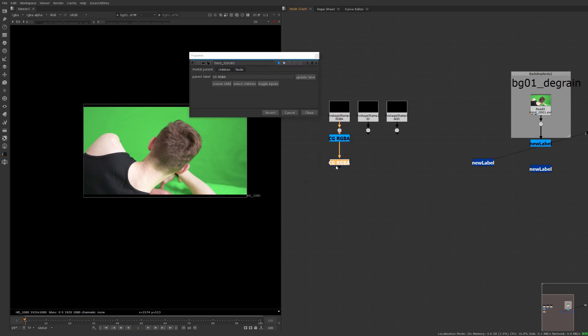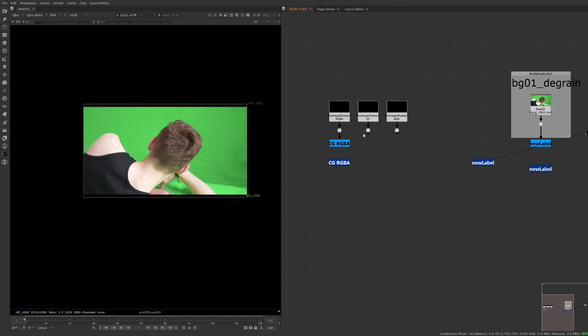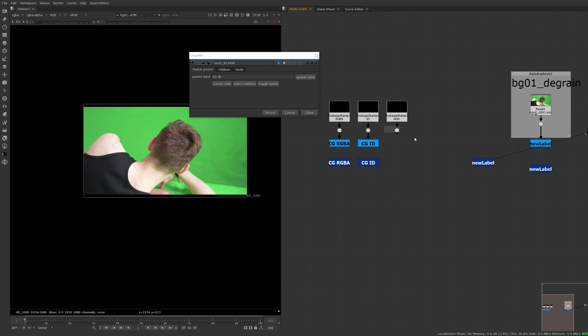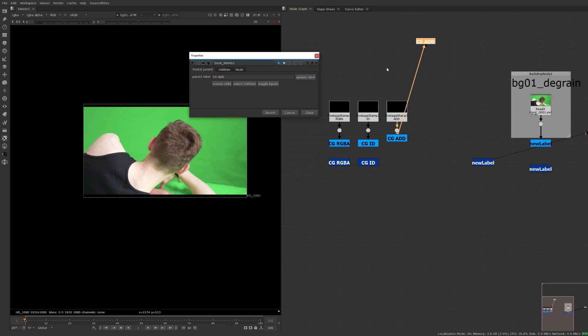So now we have our CG RGBA there and now we could do this again this is the CG ID pass, anchor that one and then finally maybe we have the CG additive pass and there you go.